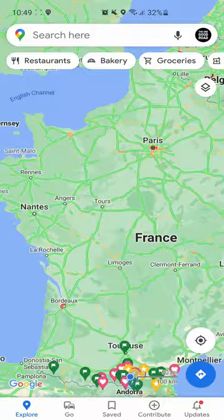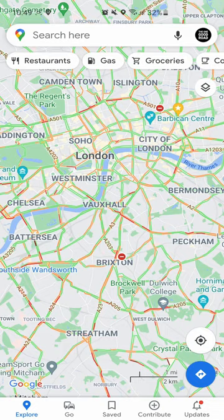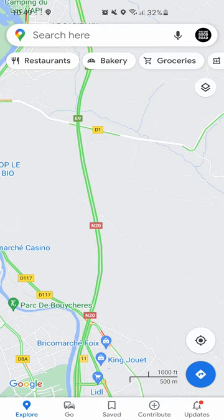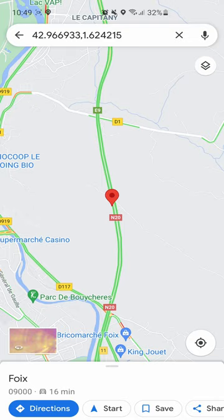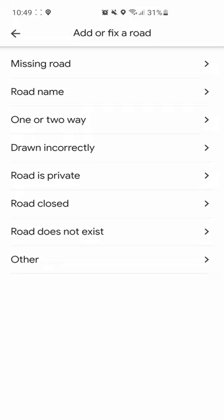Let's zoom in on a city with more congestion. You can see there's more congestion in London. You can submit a road closure — let's say this tunnel in the Pyrenees, which closes quite frequently, is closed. I tap and hold and bring up the pin, slide up, and I can report a problem. It brings up 'add or fix a road' and you can report a road closure if it's private, or report an incident in that area.